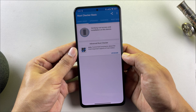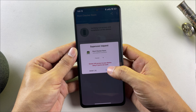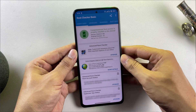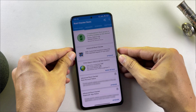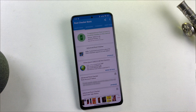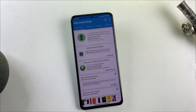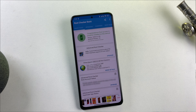This unlocks the ability to install powerful modules, implement deep system customizations, and access advanced features previously unavailable. If this comprehensive tutorial has been valuable to you, please show your appreciation by hitting that like button and subscribing to the channel for more advanced tech tutorials. Feel free to share any questions or concerns in the comments section below. Until our next technical adventure, enjoy exploring your newly rooted device.